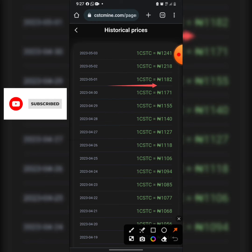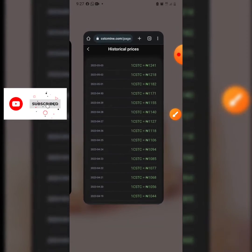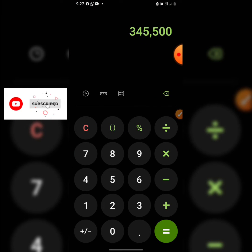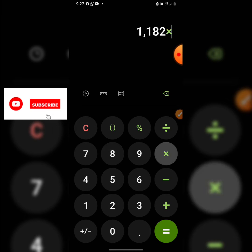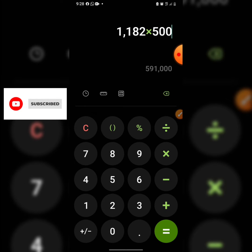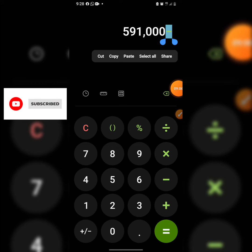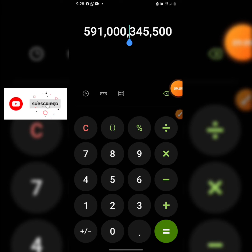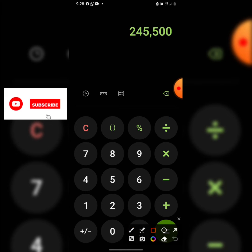By the first of May the coin reached 1,082 Naira, and at the time of this video it is already 1,241 Naira. He sold at 1,182 Naira — 1,182 times 500 coins gives a total of 591,000 Naira. Subtracting the initial investment of 345,500 Naira, he made a profit of approximately 245,500 Naira very quickly.